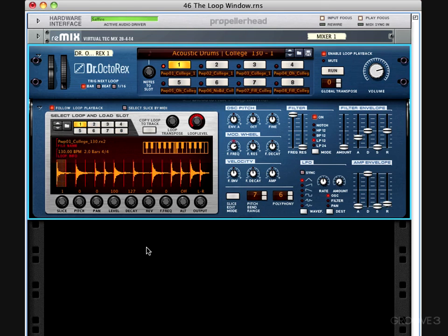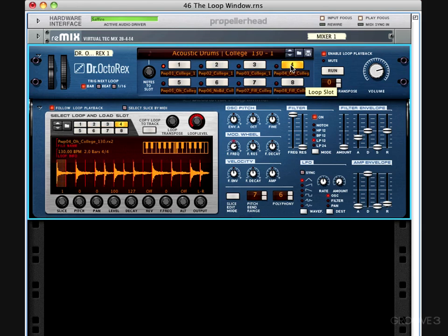It's important to understand how the different loops are being loaded in the RECs internally. In the loop window, you have the loop that is currently selected for editing by the parameters in these knobs here. Above that, in the front panel, you have the loop load slot. These control which loops will play when you click run in the Dr. Octorex. You also have a small red LED next to each loop slot, and this controls the notes to slot function, which can also be controlled by this knob here.